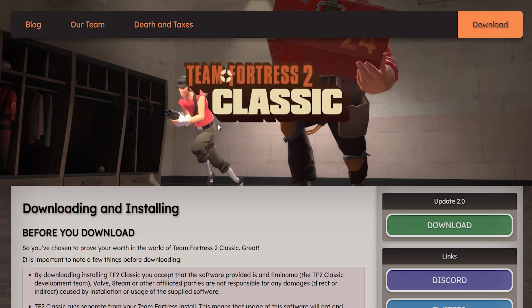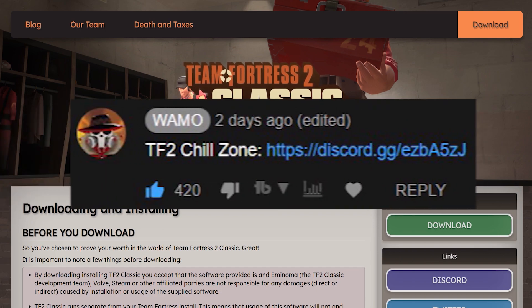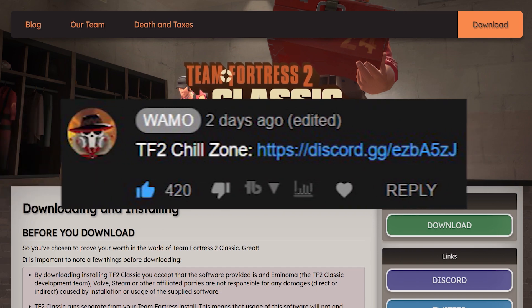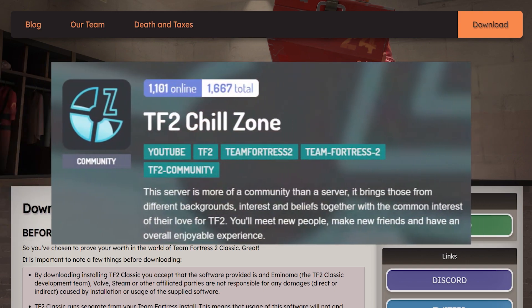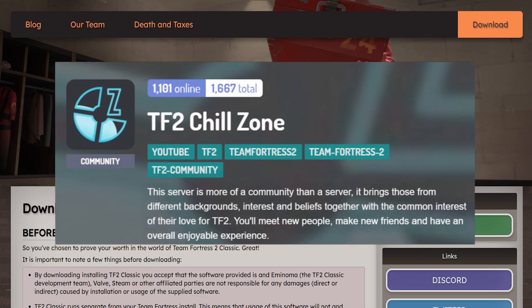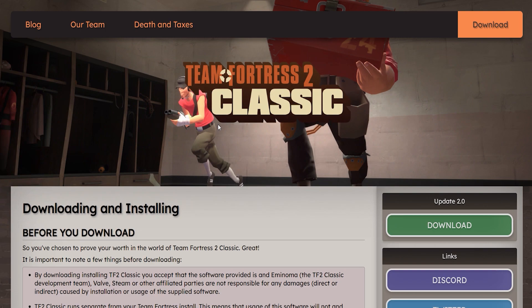Before we get right into it, make sure you go down to the description below and join the Discord link and you'll join an amazing Team Fortress 2 community which is so helpful. They do giveaways all the time, they do movie nights and so much more game nights also, so make sure you go join it.